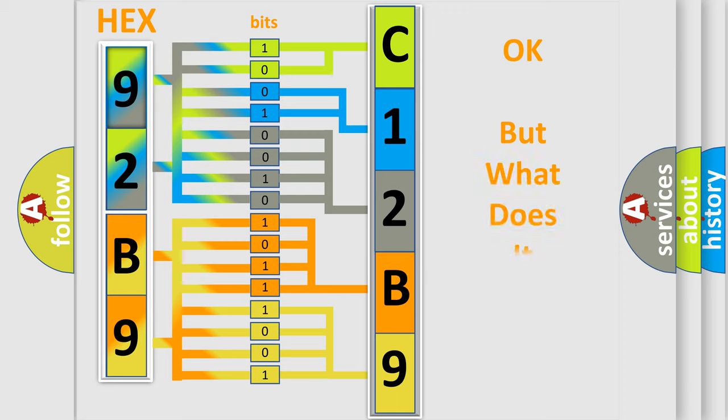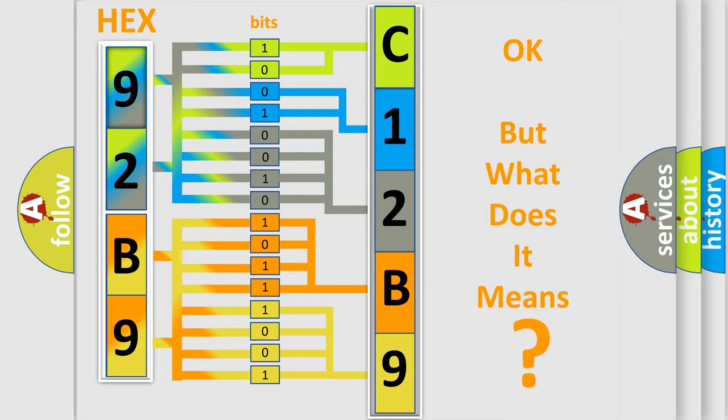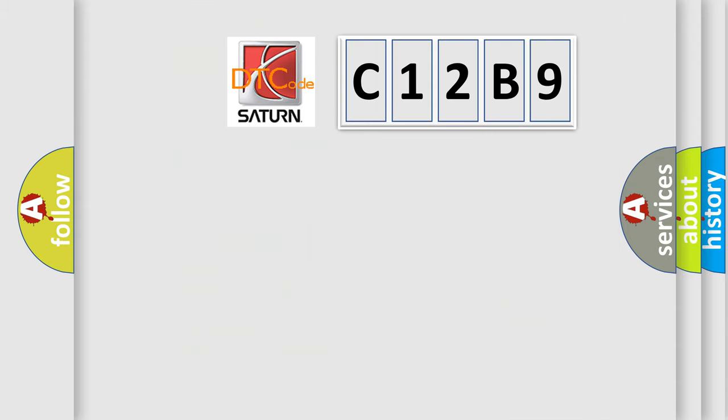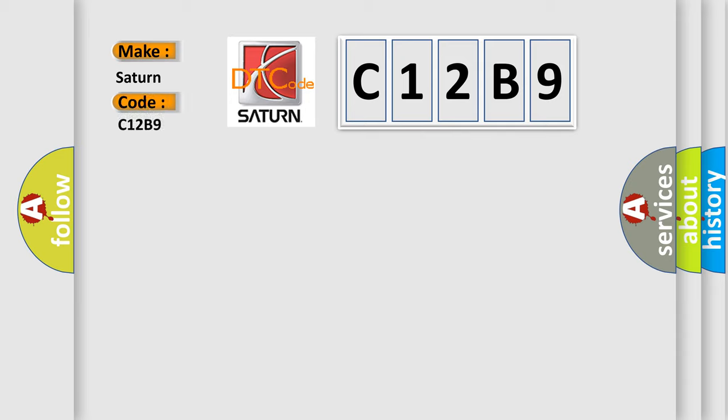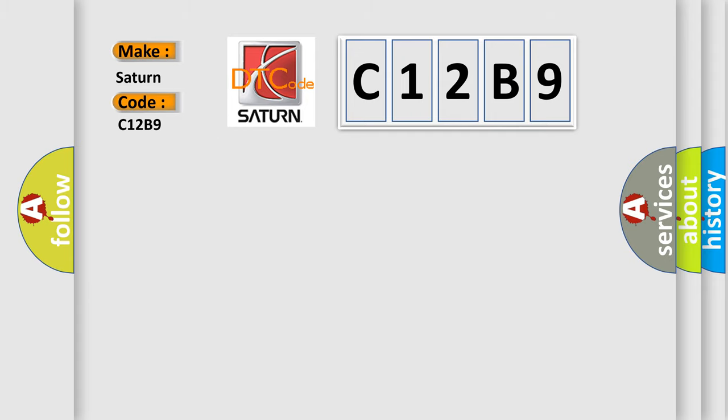The number itself does not make sense to us if we cannot assign information about what it actually expresses. So, what does the diagnostic trouble code C12B9 interpret specifically for Saturn car manufacturers?